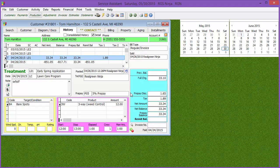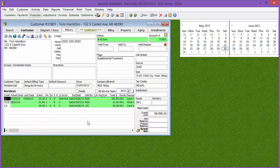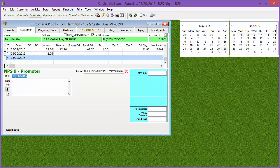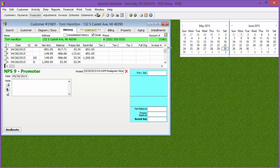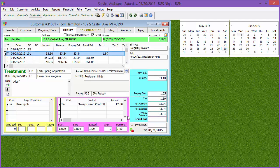Going back to the treatment, on the right-hand side it shows the charge, any discounts or taxes applied, the net amount, the net balance, and if there was a prepay or remit balance at the time of posting. The net prepay and remit only show the balance at the time of posting. So if you see a prepay balance of $334 but currently have no prepay balance, keep in mind it's a snapshot of where the account was when you posted it.